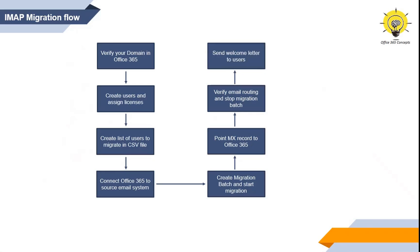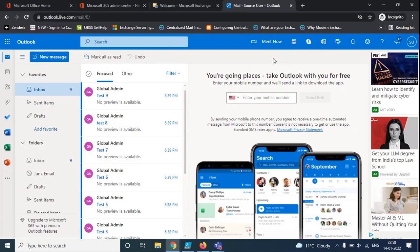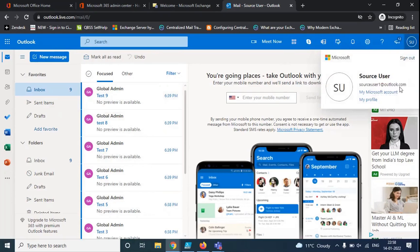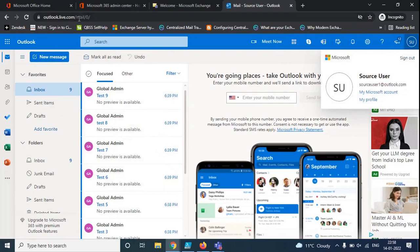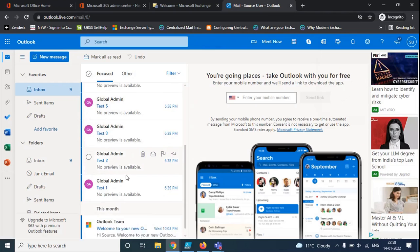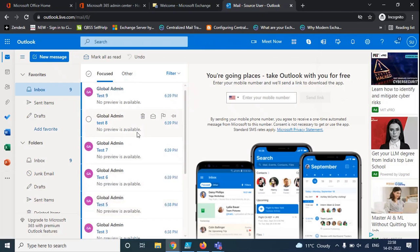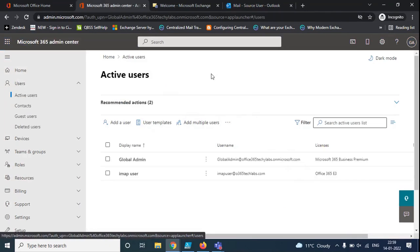Now let me show you practically how to perform IMAP migration. In this particular demo, we are going to migrate emails for a user who is using Outlook.com services. As of now, this user's emails are hosted on Outlook.live.com. We are going to migrate all his emails from Outlook.com to Office 365 using IMAP migration. So first, let's create a user. I will not be adding the domain because I already have it verified in this particular tenant, and the MX record is already pointing to this particular Office 365 tenant.